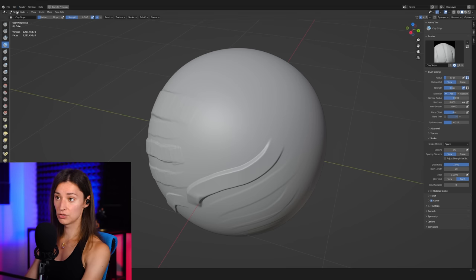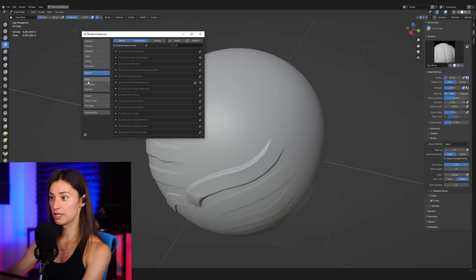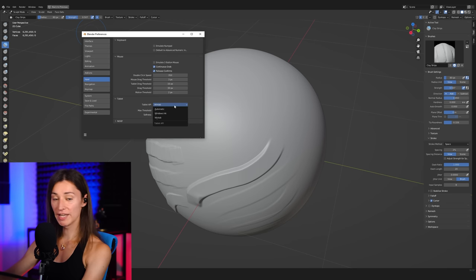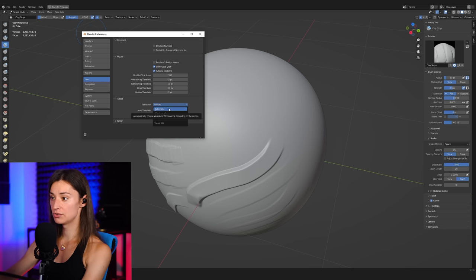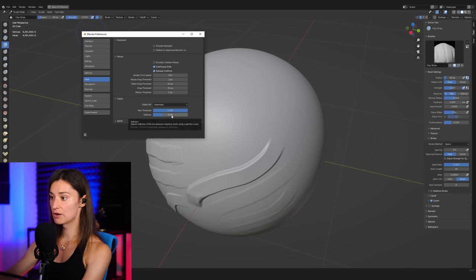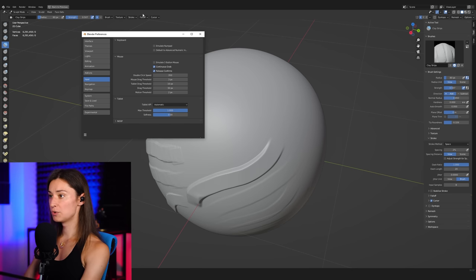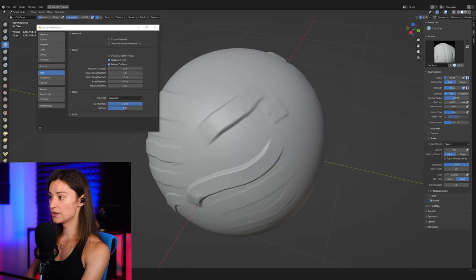So in here, let's simply go to input. And in there, where it says tablet here, I've actually played around with this here, because by default, this particular value was set to automatic, and the softness here was set to 0. And just with those actual settings, I really wasn't able, you can see here how, like, if I actually put just a very, very minimal amount of pressure over the surface, I'm still getting quite a lot of displacement there.